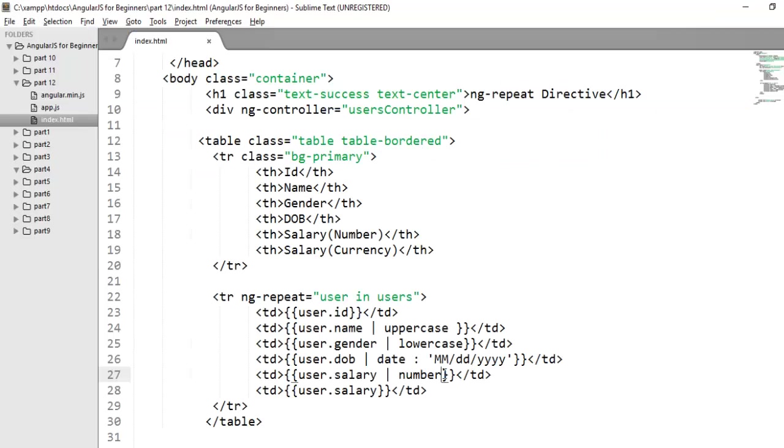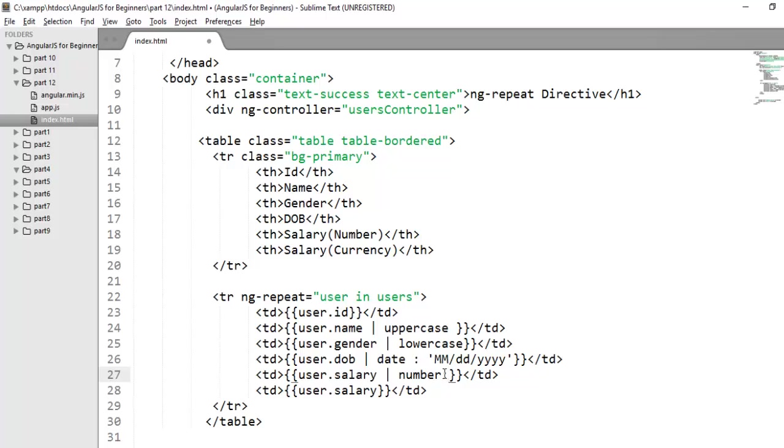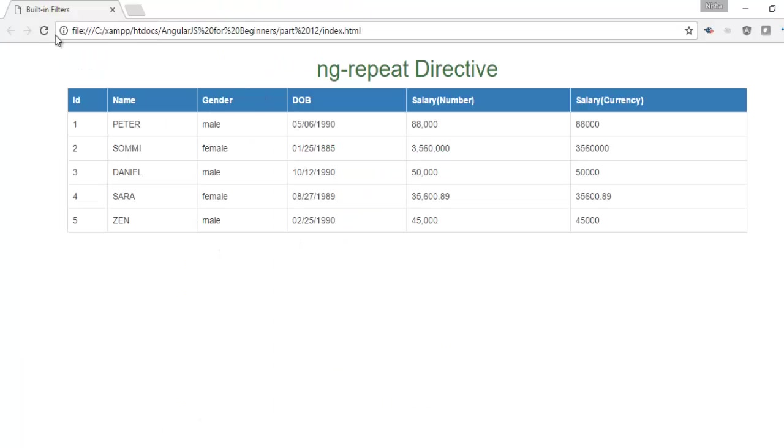Number filter also takes an argument, the fraction size. After this if you put any value it's the fraction size. Fraction size means the number of decimal places to round the number to, and the default is three. Here if I say two so it will round the number to two. After decimal it points two digits. This is your number filter.